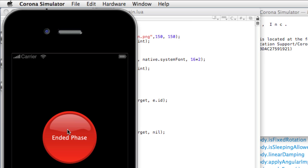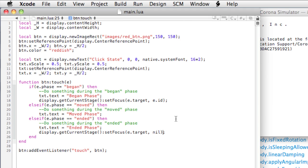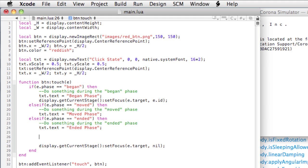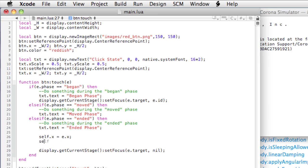If we wanted to move the button to wherever we release, this is pretty easy. We'll go back to the code, and in the ended portion, right before we declared the display.getCurrentStage, we'll do the following: self, because we're calling the button object here with the event listener, self.x equals e.x.